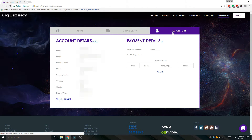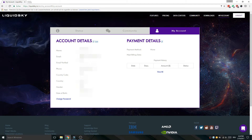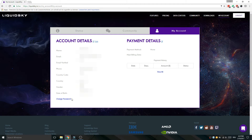To get your beta key faster, you have to fill out every field on your account details page. For example, I received my beta key after two weeks. Is it worth waiting? Yes, definitely — and now I will show you why.